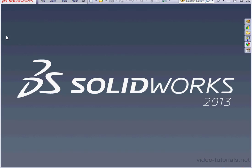Welcome back. In this tutorial, we're going to learn about SolidWorks' Pack & Go function.